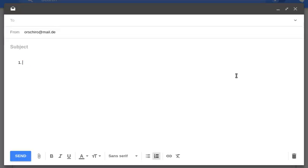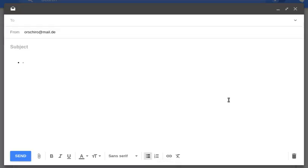The same could be applied to a list point. So let's say I write a dash, space, and this could automatically be converted into a bullet list.